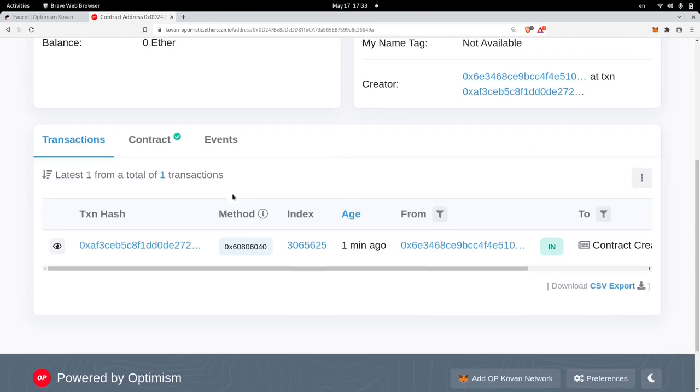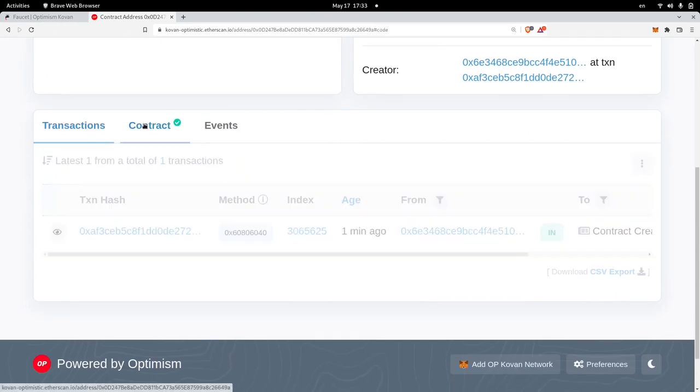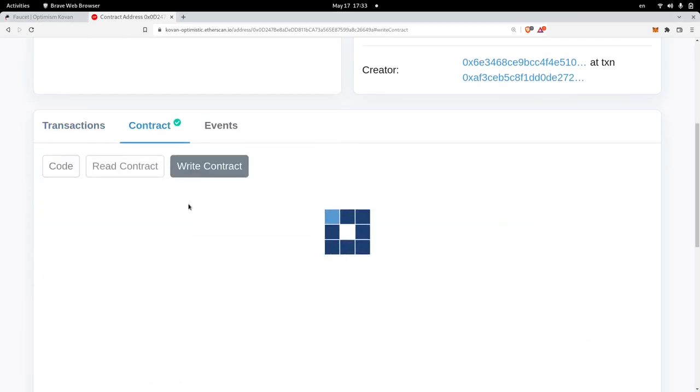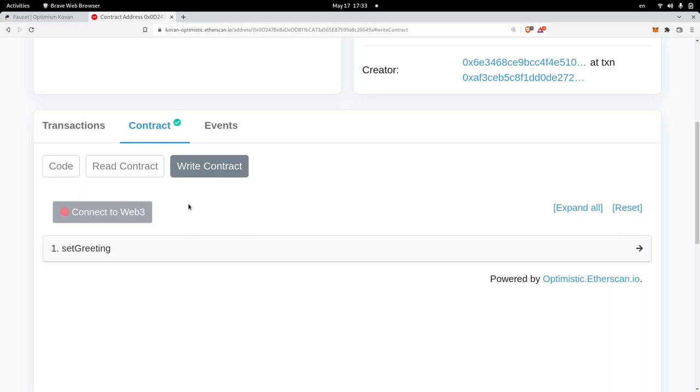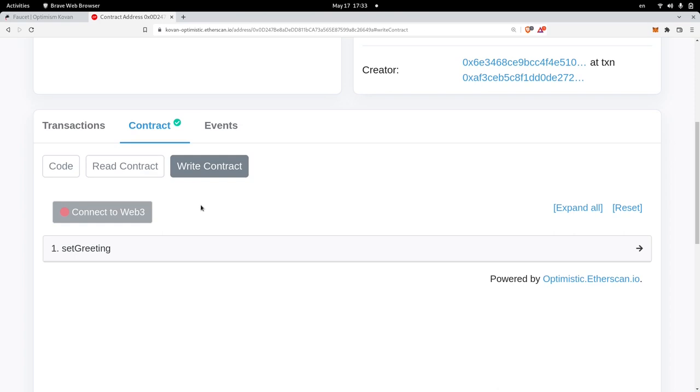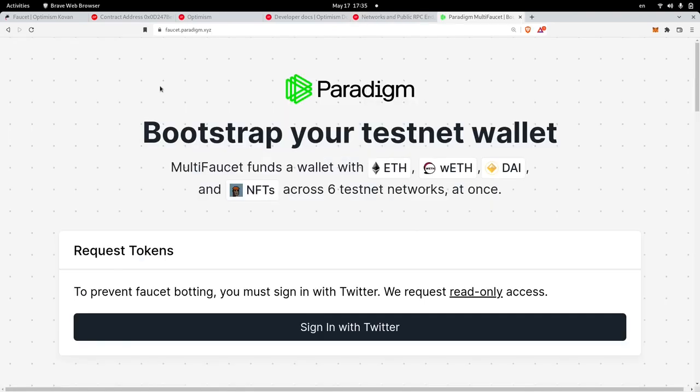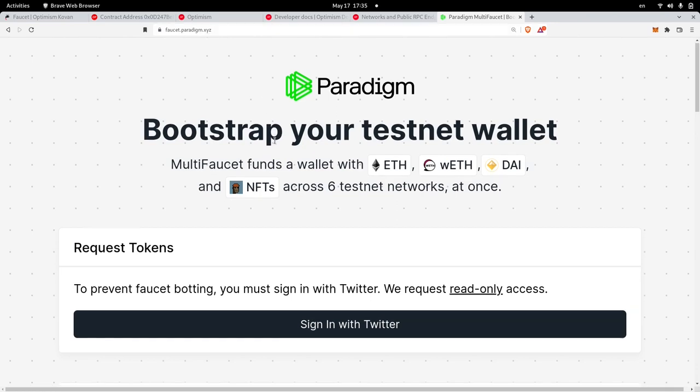Let's send some transactions. So click on contract and then I'll click on write contract. Now we'll need to connect Web3 to the Kovan Optimistic network. So let's configure the network on MetaMask. One way to do this is to navigate to the official documentation for Optimism and fill out these details inside your MetaMask wallet. An easier way to accomplish the same thing is to head over to faucet.paradigm.xyz.